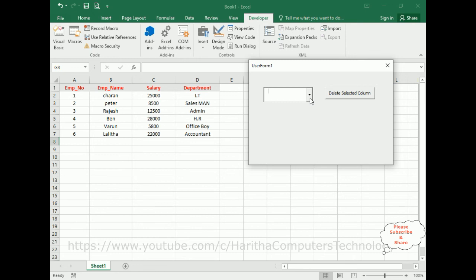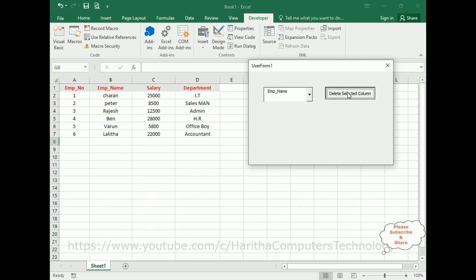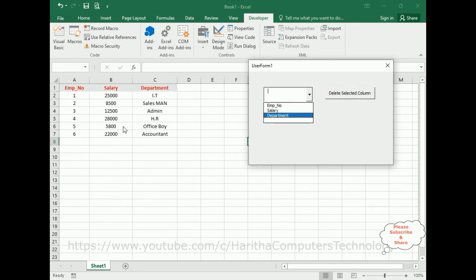If you check the combo box, it contains all the heading names. Now I want to delete the employee name column from this worksheet. Click delete. Notice here — the employee name has been deleted successfully.